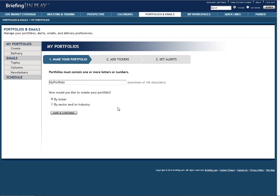I'm going to create my portfolio by ticker, so I choose that option and hit save and continue.